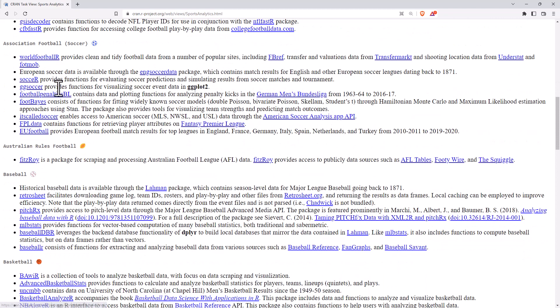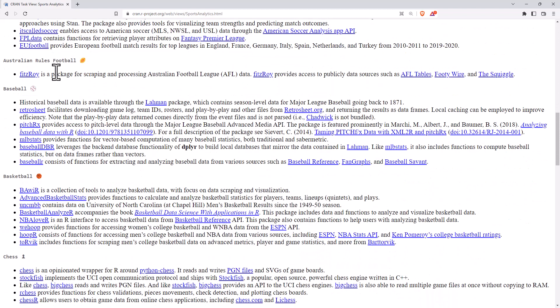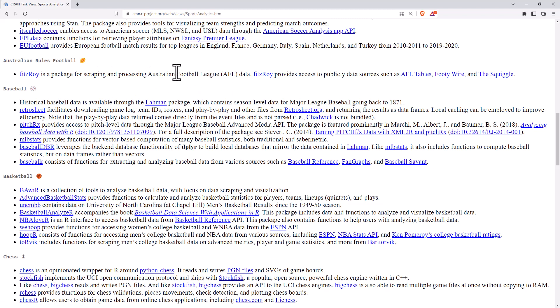We've got a few for football or soccer, depending on where you are from. Australian rules gets one package in there. It's pretty handy though. It gives a reasonable amount of scraping from a few different public sources.